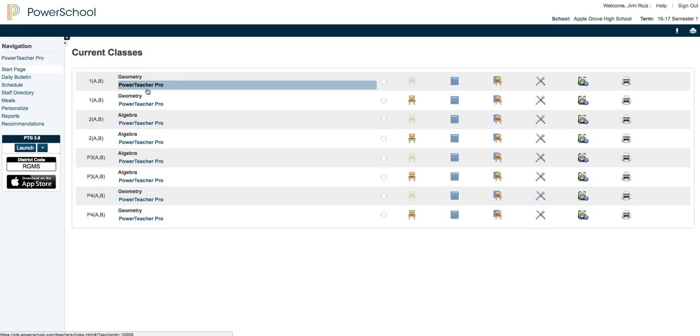Now if you're in Cheshire Public Schools, PowerTeacher Pro is going to be active for all middle school and high school classes or courses. At the elementary school, it will be rolled out in future years.